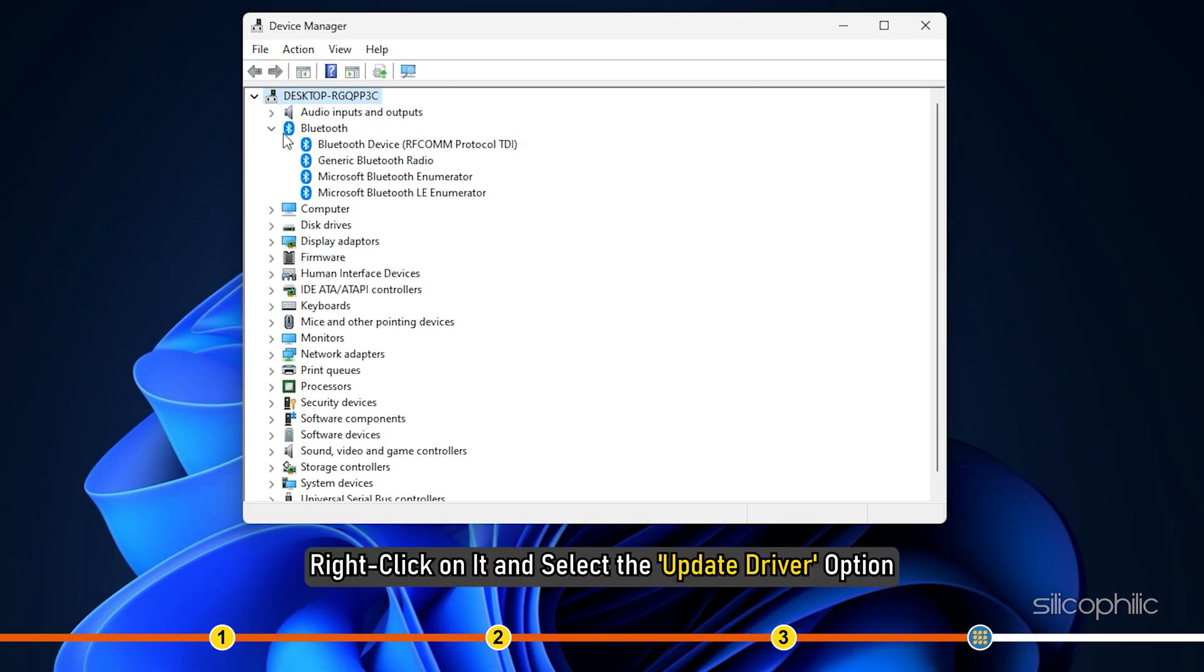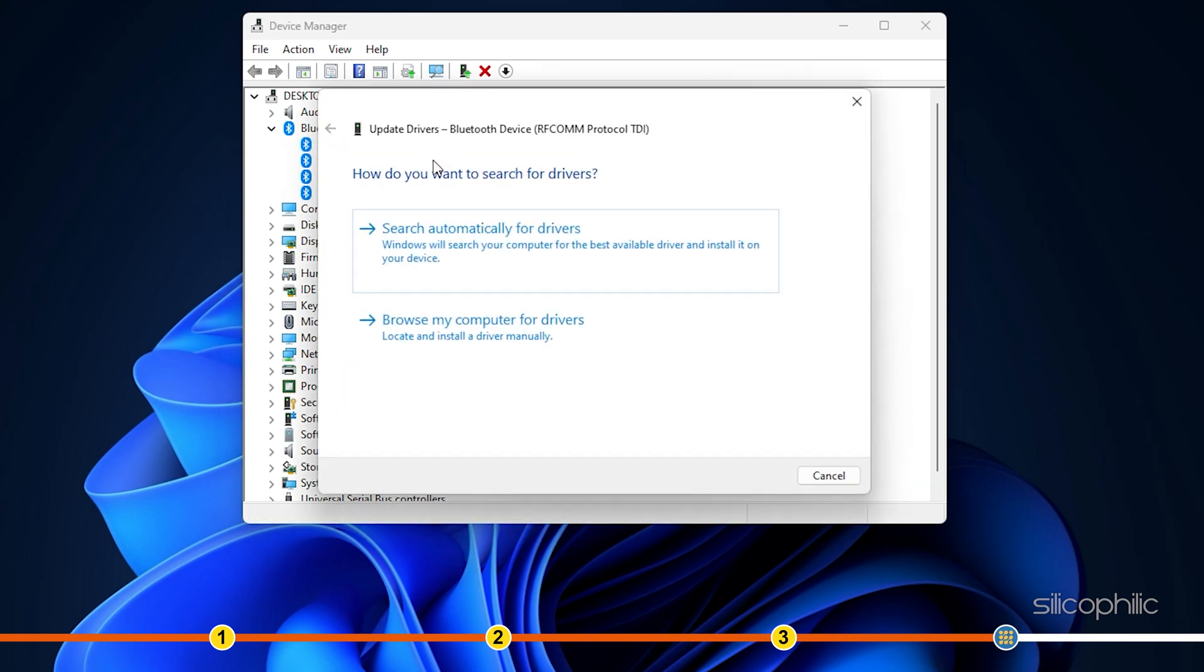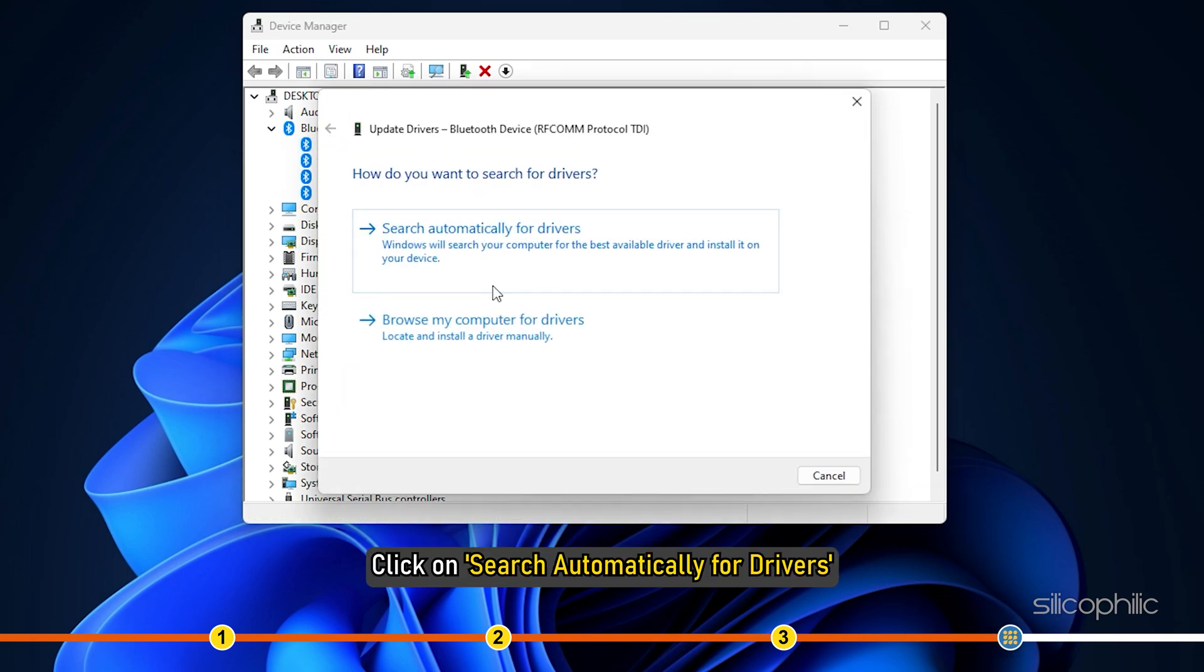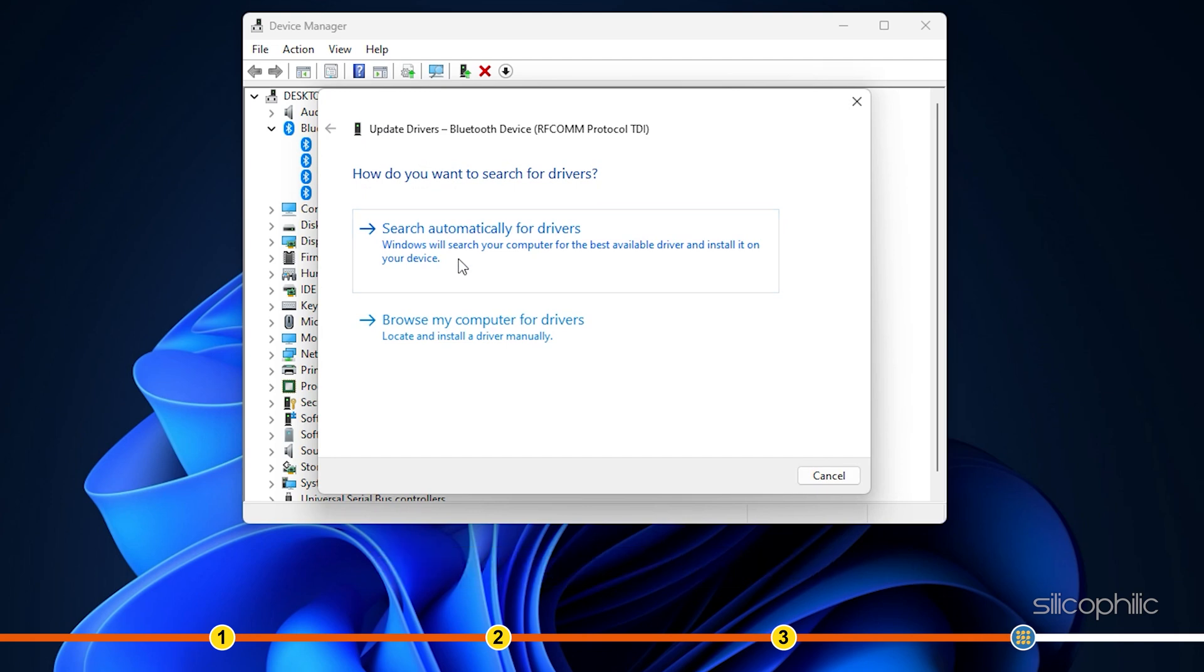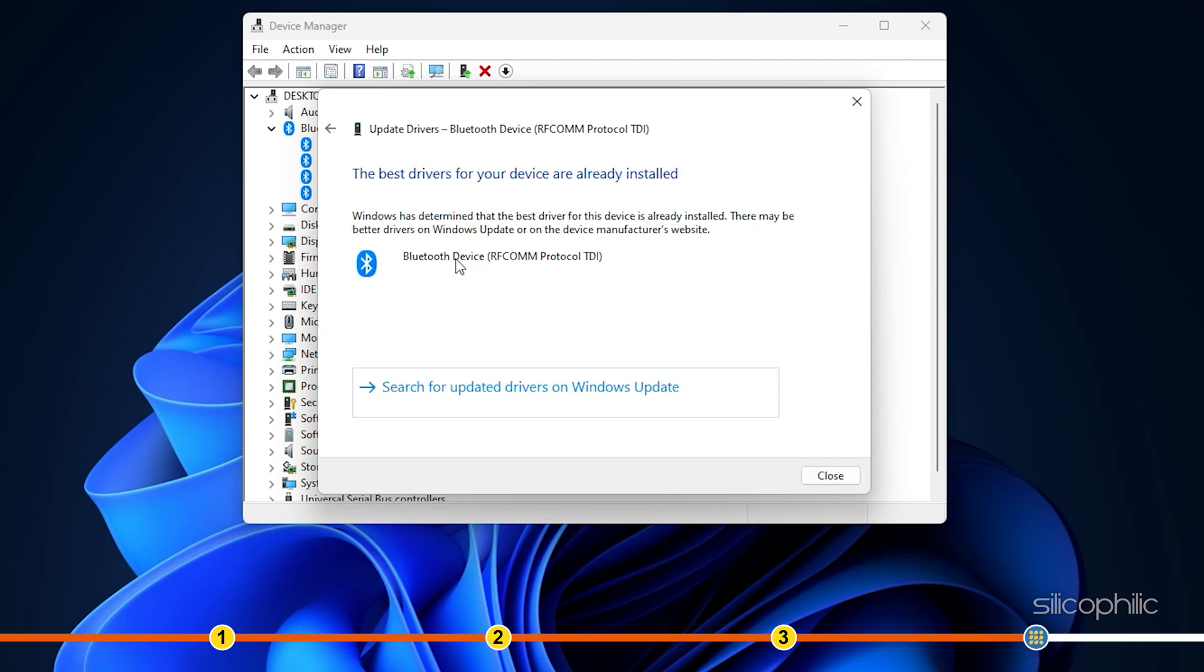Right-click on it and select Update driver. Click on Search Automatically for drivers. Wait for Windows to check for any drivers and if it finds any, install them.